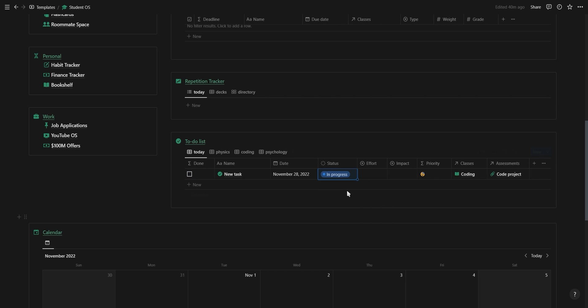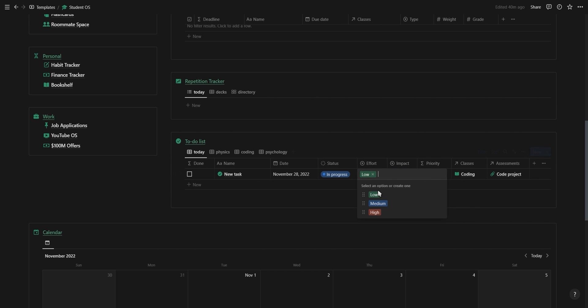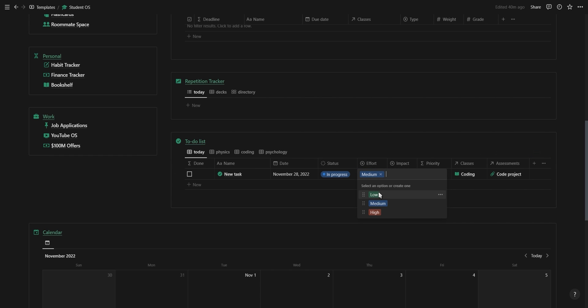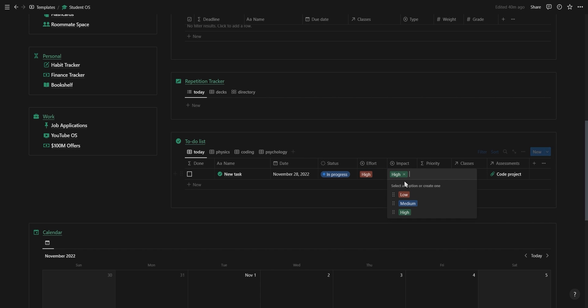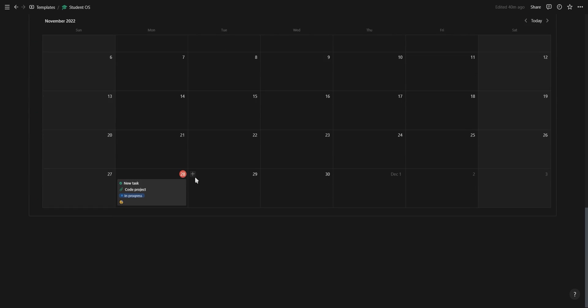Then you also have a priority matrix where you can select whether or not the task is low, medium, or high effort as well as low, medium, or high impact. And depending on what you select it will show the priority of your task with the low effort and high impact tasks at the top and the high effort and low impact tasks at the bottom.